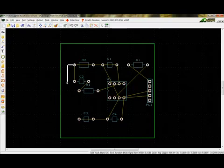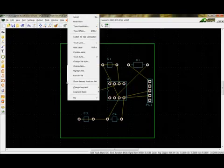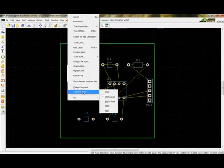Options are available on how corners of tracks are handled. One may right click while placing a track and select Segment Mode. By default, the corners of tracks appear at right angles only. One may change this by checking the Miter option.